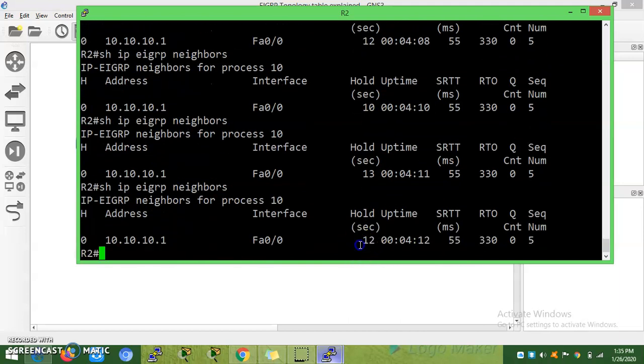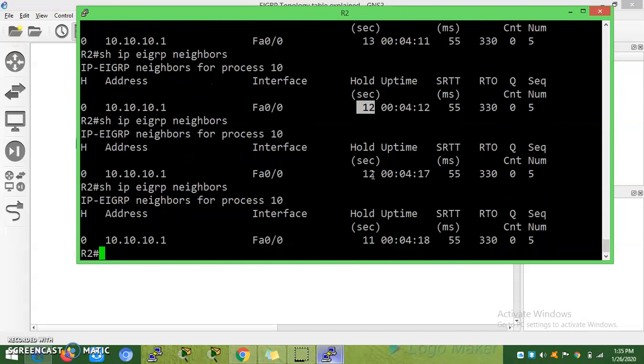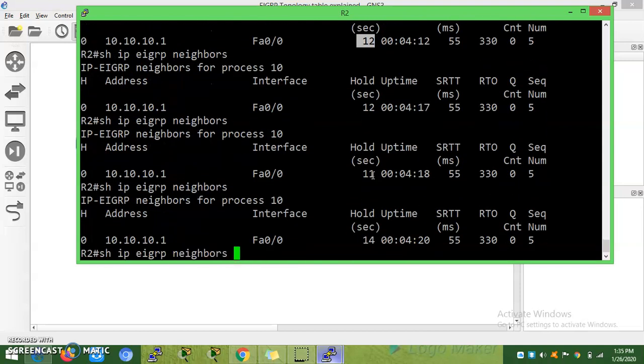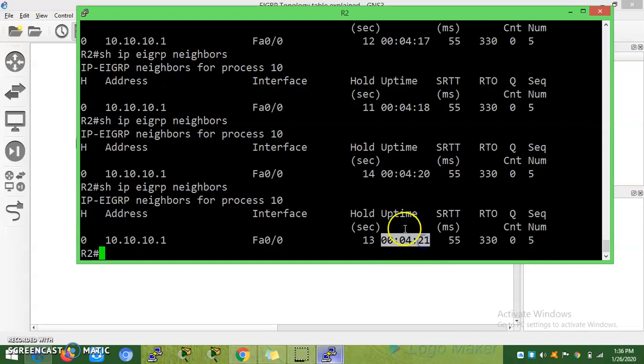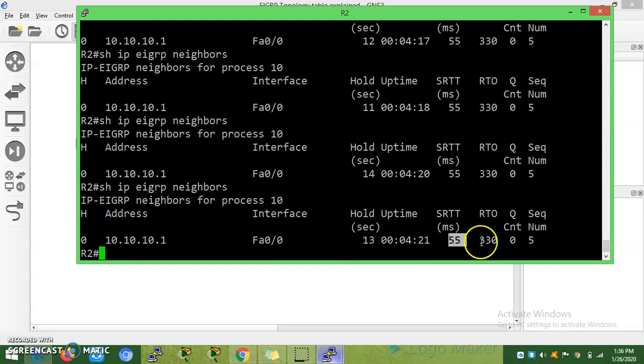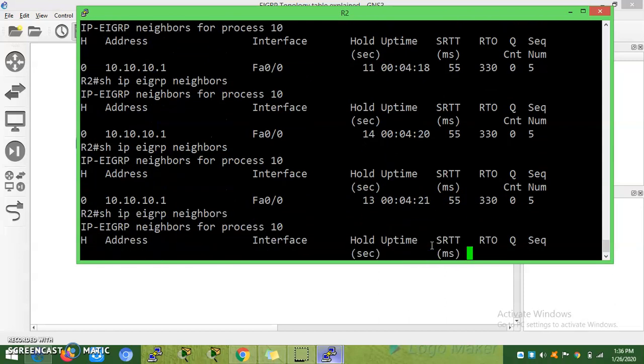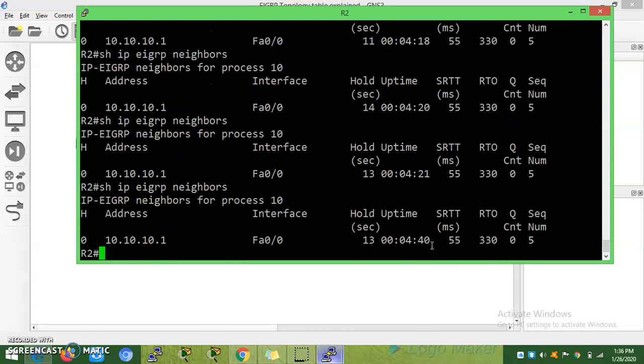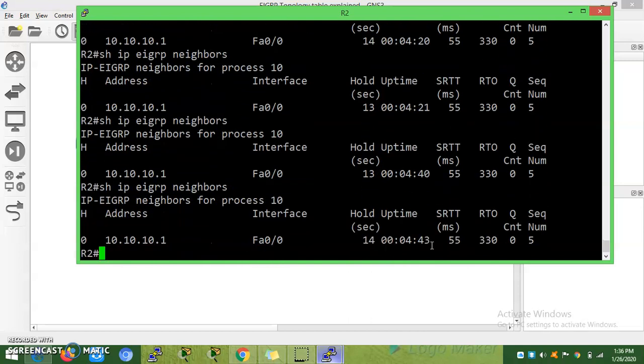The hold timer will get reset. You never see it going below 10. If the neighbor is down, you can see uptime shows how many hours the EIGRP neighborship was up. This is round-trip time for the EIGRP packet to reach the neighbor. This is RTO, retransmission timeout. 330 milliseconds it will wait before retransmission.